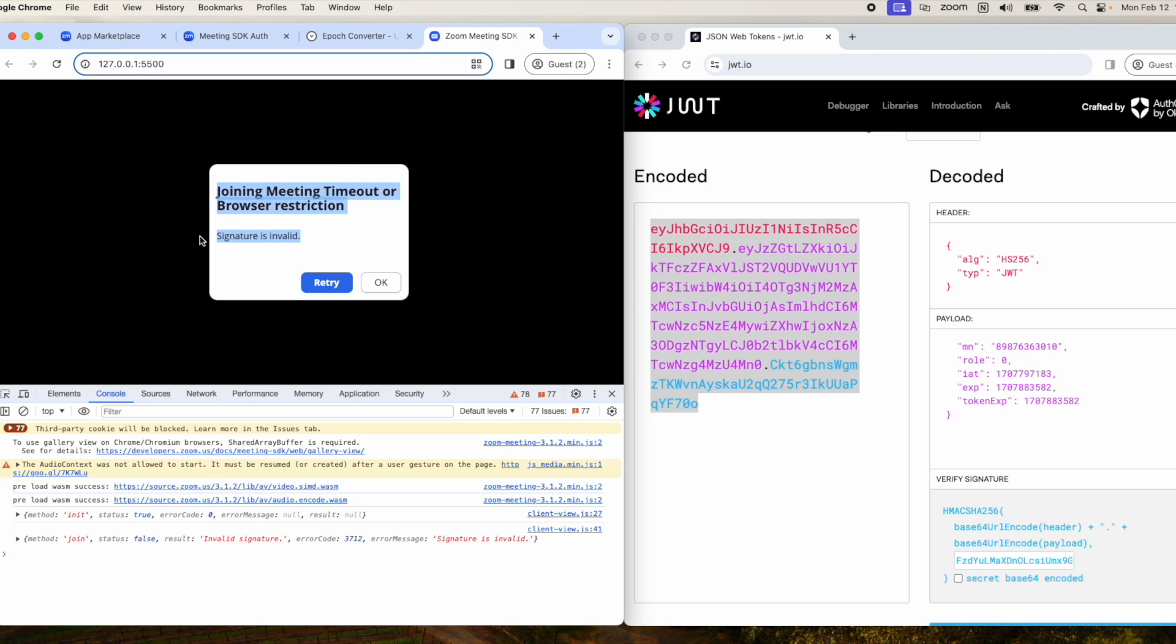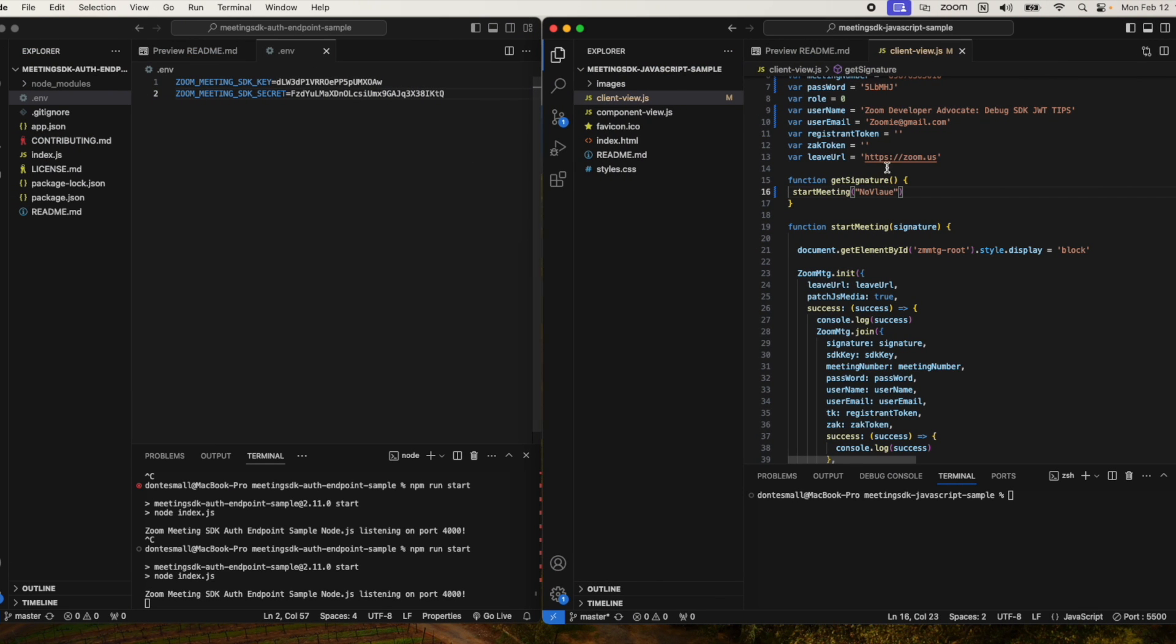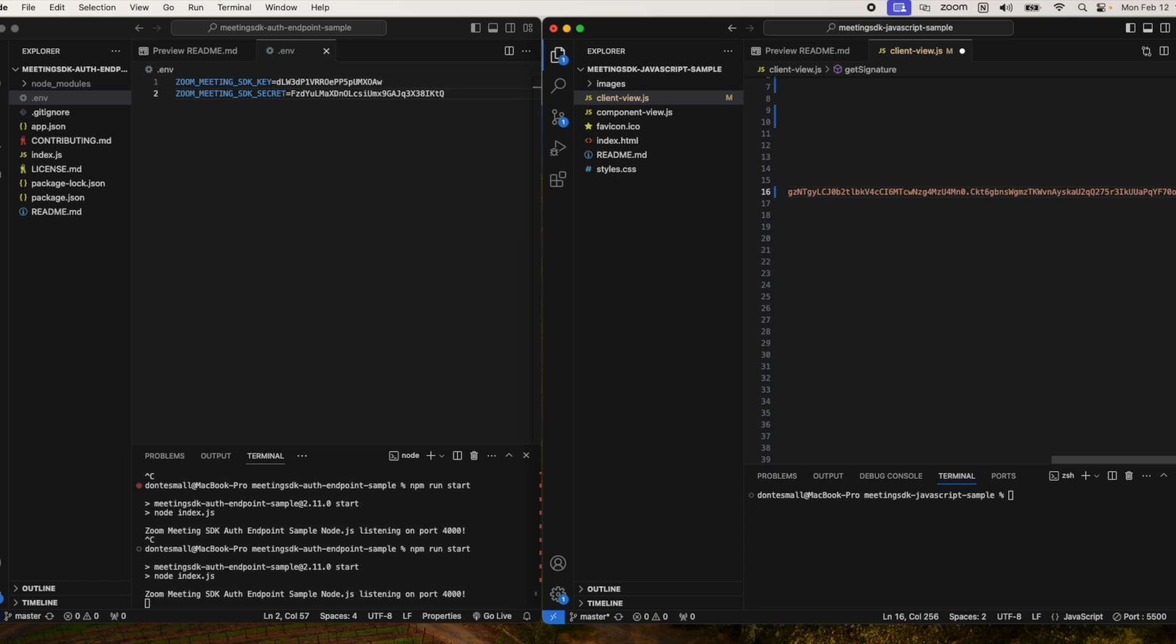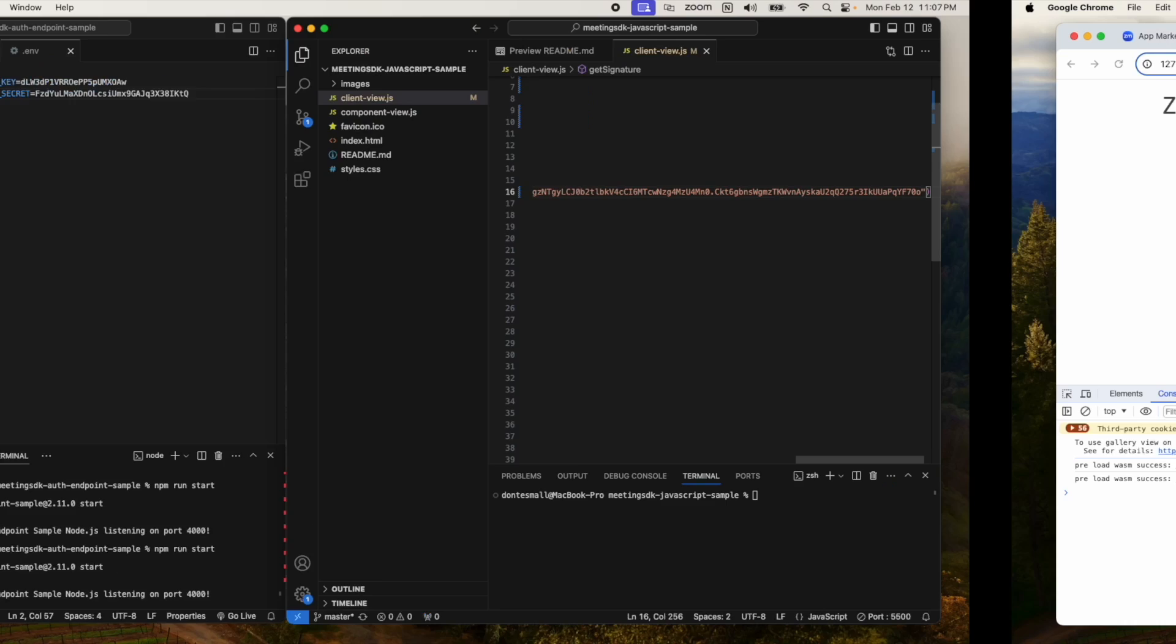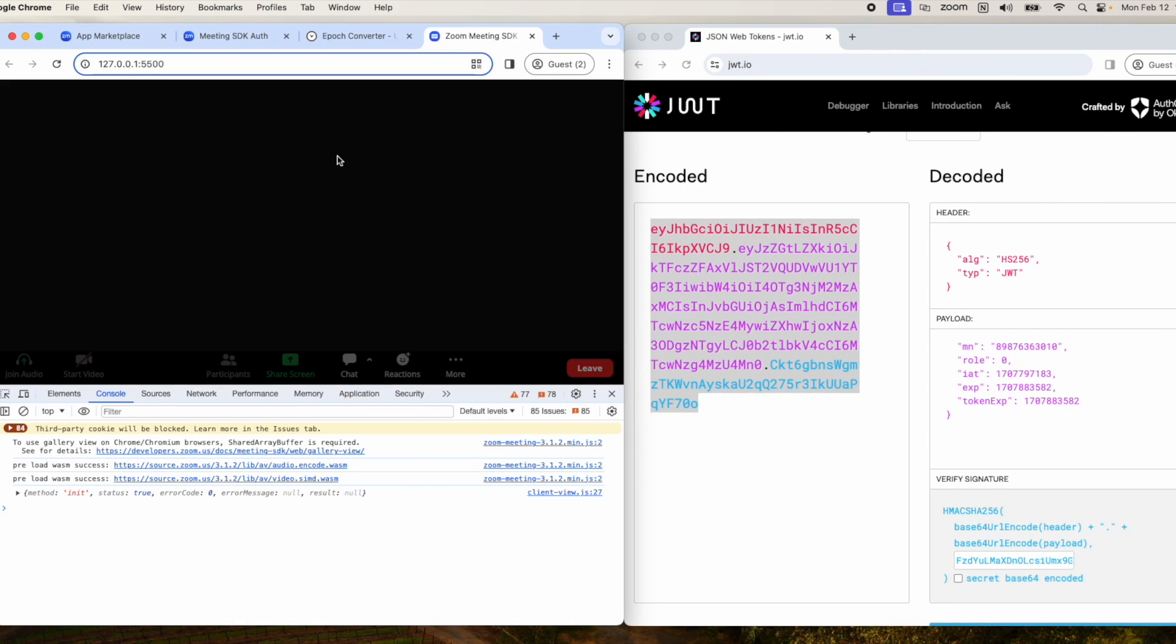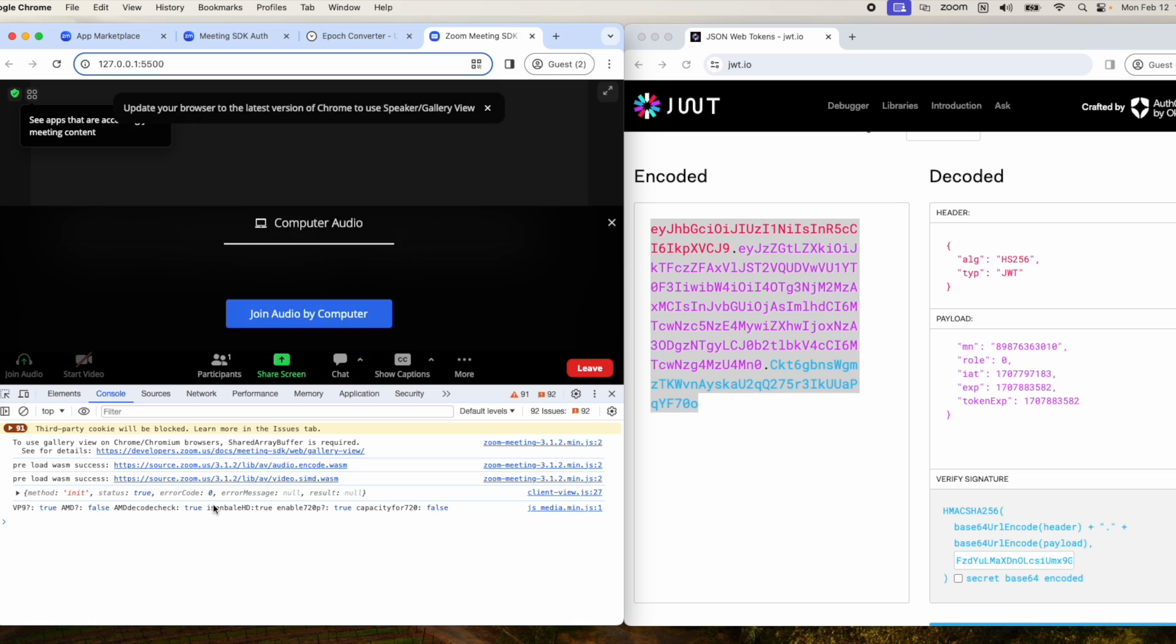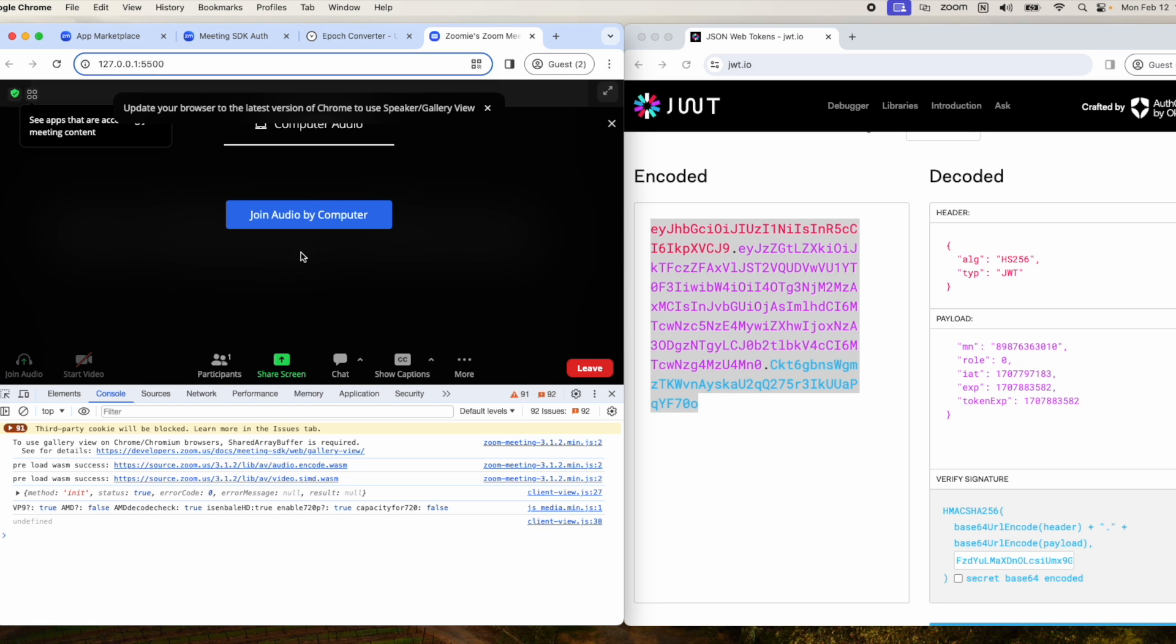You can see invalid signature, so now we can go back and actually add our signature. Testing to see if we can join... and as you can see, we can successfully join.